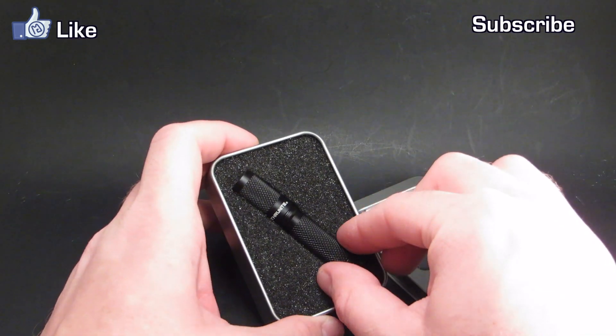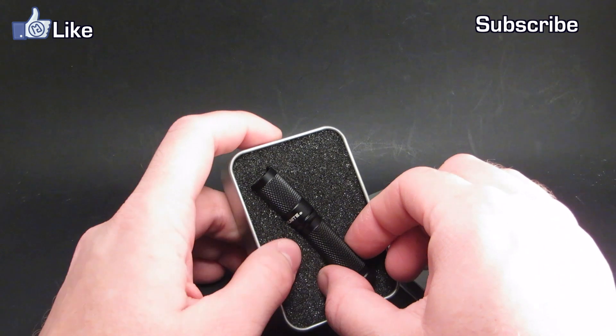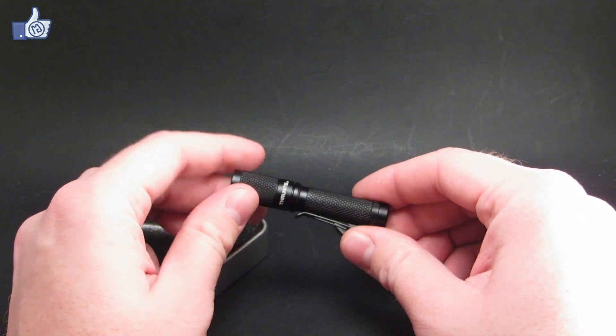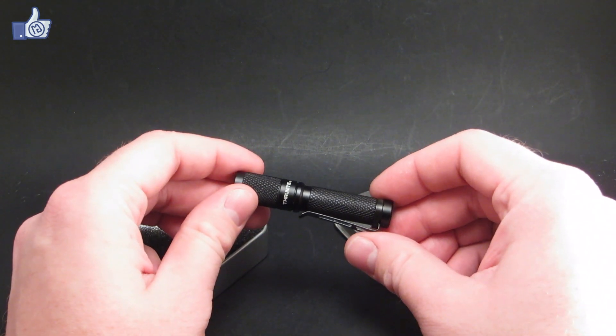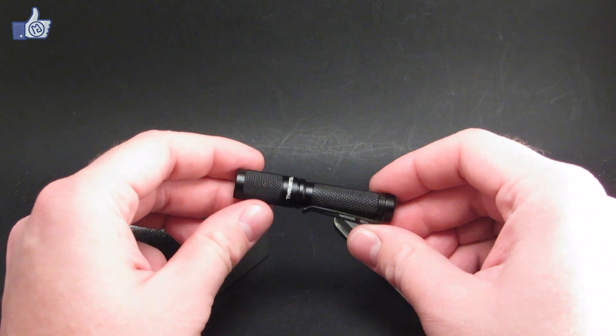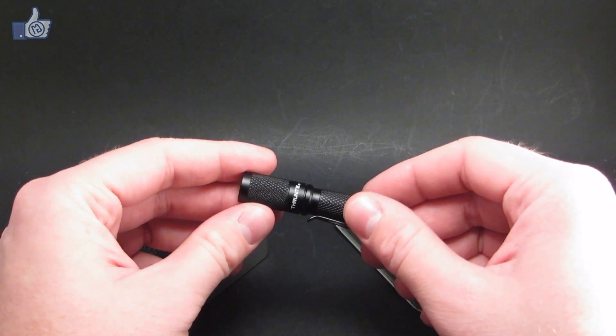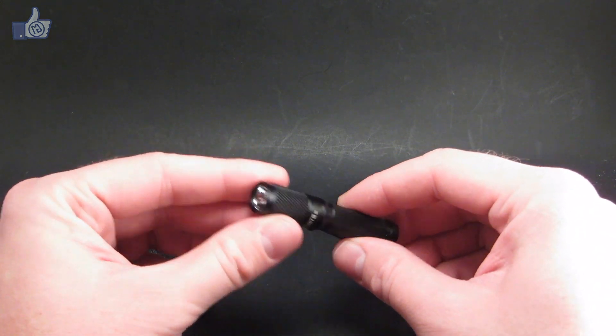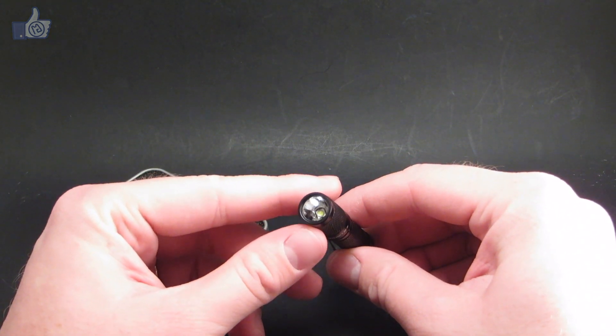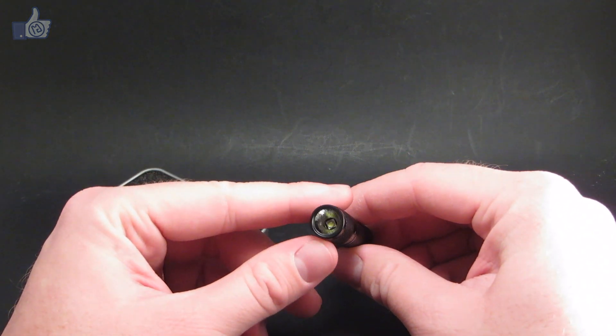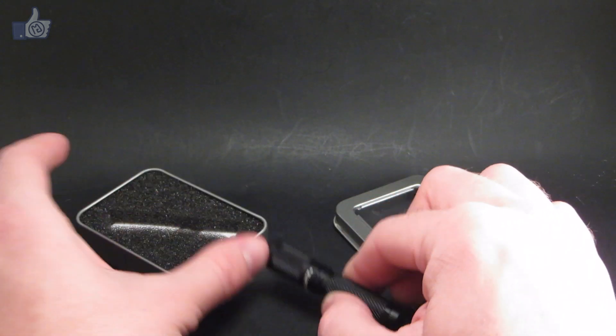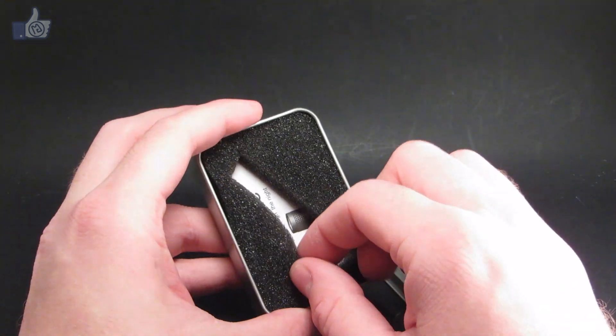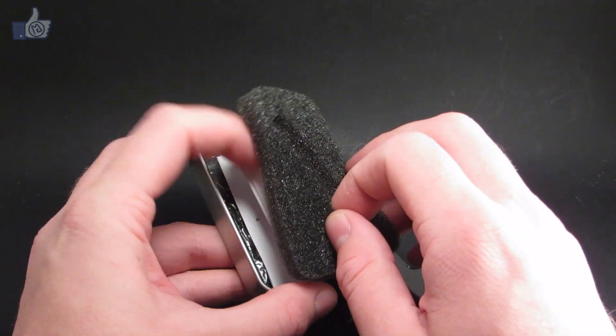The Thrunite TI3 is Thrunite's upgrade to their previous little 1AAA light, the TI2. It runs off a single AAA battery, uses a Cree XPG2 emitter, and really quick, we'll take a look inside here.